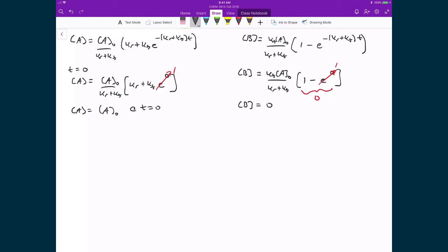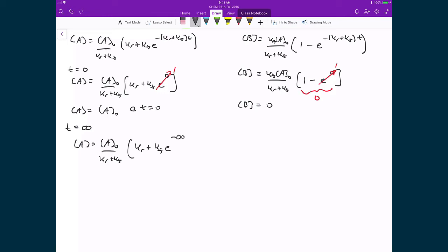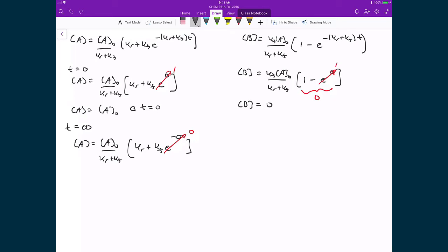What if we want to find the equilibrium concentrations? We let T go to infinity — a very large number. The concentration of A equals the concentration of A0 times (Kr + Kf), multiplied by (Kr + Kf) times E raised to the power of negative infinity. E raised to the power of negative infinity is 1 over E raised to a very large number, which goes to 0. So we're left with the concentration of A at equilibrium equal to Kr times the concentration of A0 divided by (Kr + Kf).